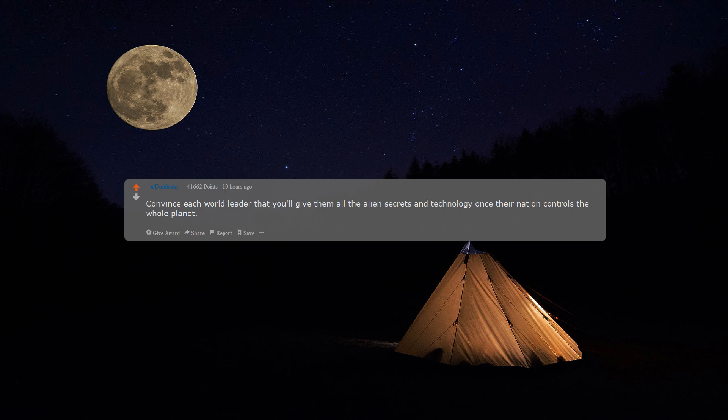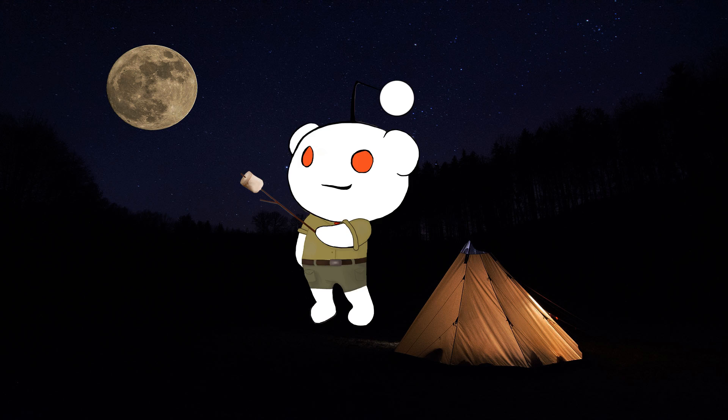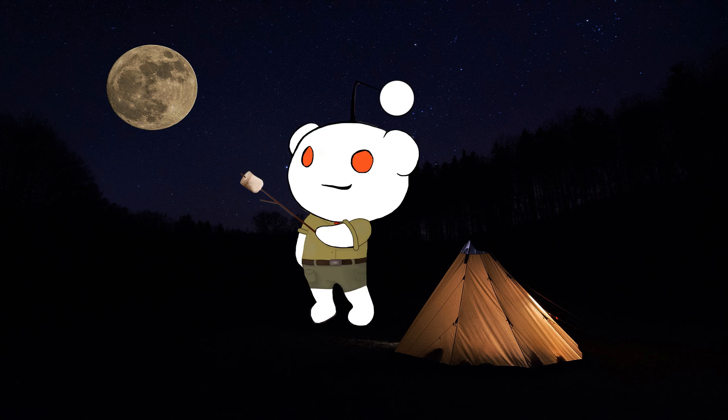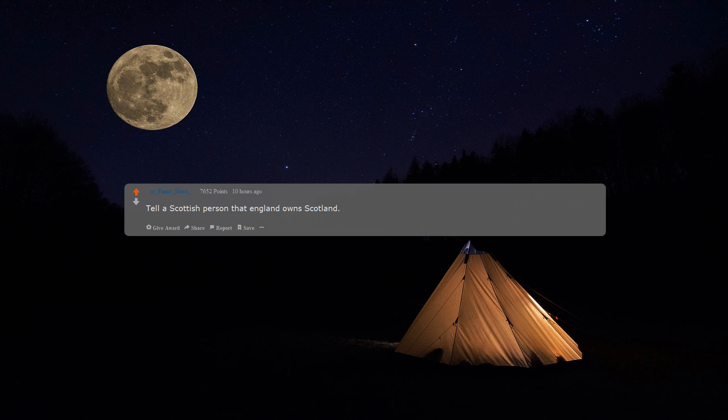Convince each world leader that you'll give them all the alien secrets and technology once their nation controls the whole planet. Appear to us in a really cute, fluffy, and small form. Purr a lot if you can.